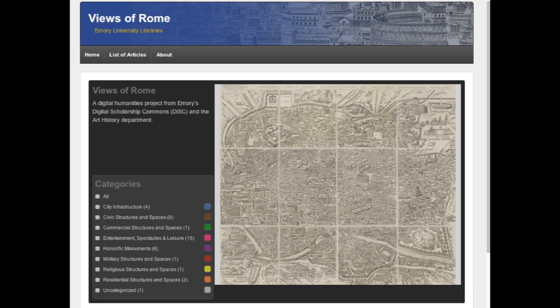The project got started when faculty members Eric Varner and Sarah McPhee of the Art History Department approached DISC, the Digital Scholarship Commons, about doing something with the map MARBL had acquired by Pirro Ligorio. Made in 1561, the map is a representation of classical Rome.